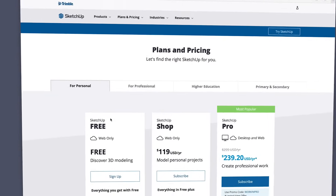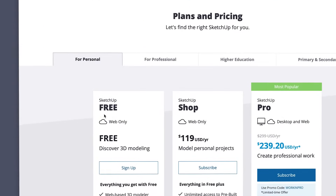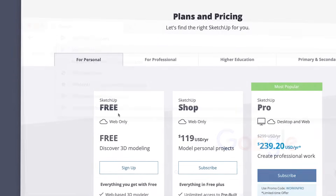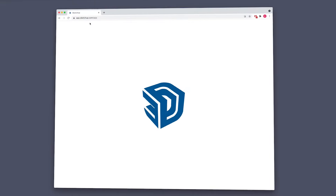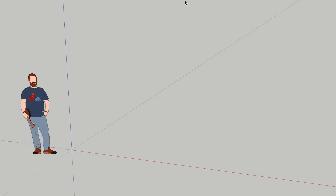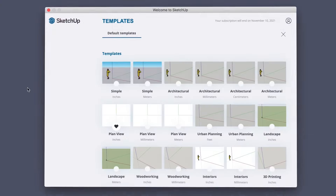Before we dive into the list, there are a couple things we need to go over. First and foremost, in this video we'll be using SketchUp Free, which is a web-based application, meaning it runs within your web browser like Chrome or Safari, and you'll need to be connected to the internet in order to use it. This is different from SketchUp Pro, which is a more traditional desktop application.